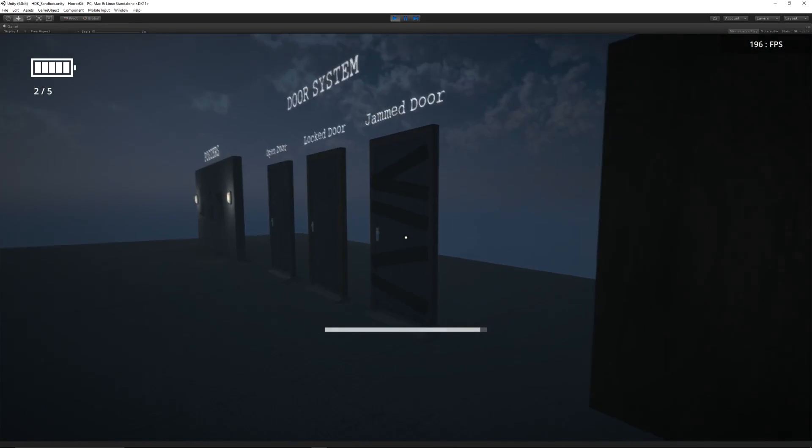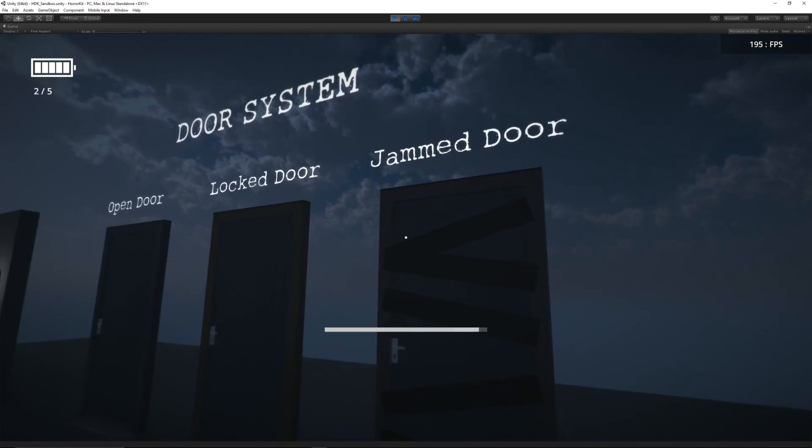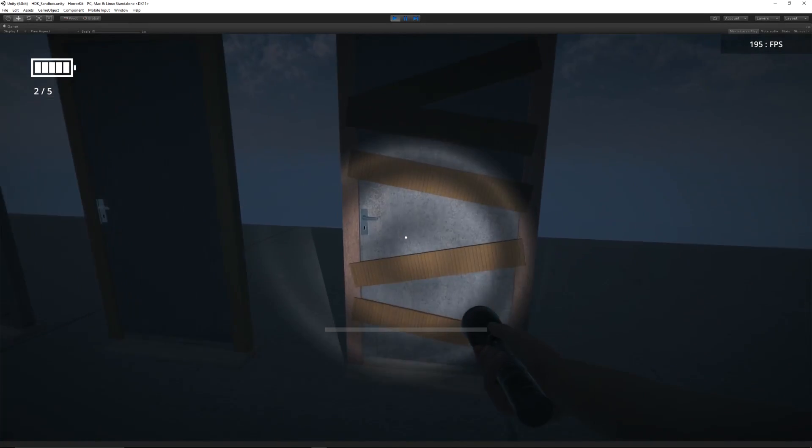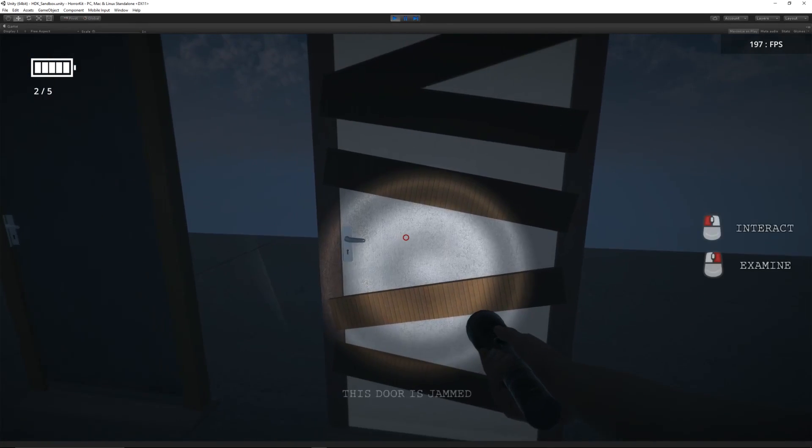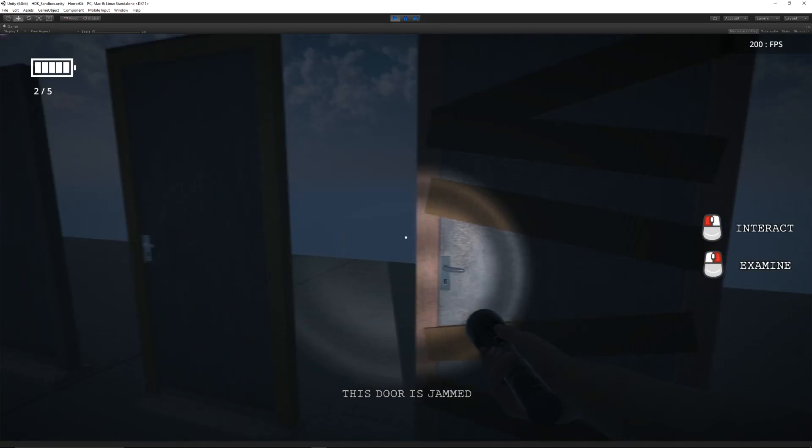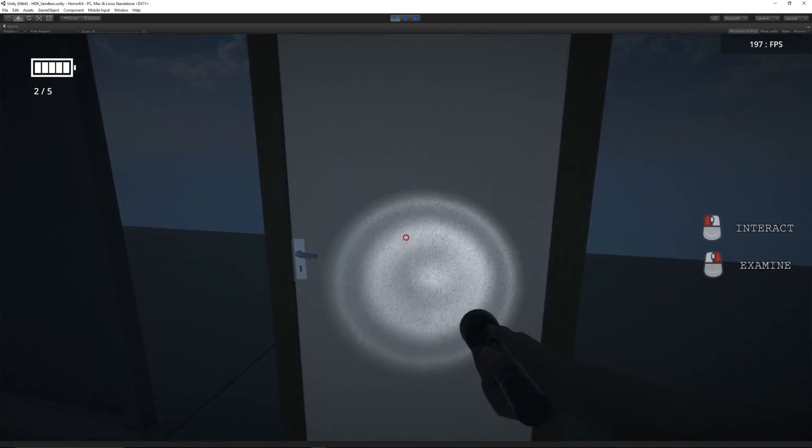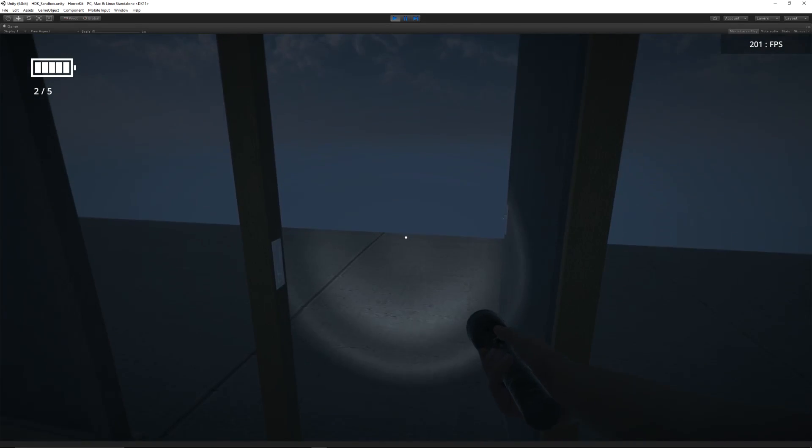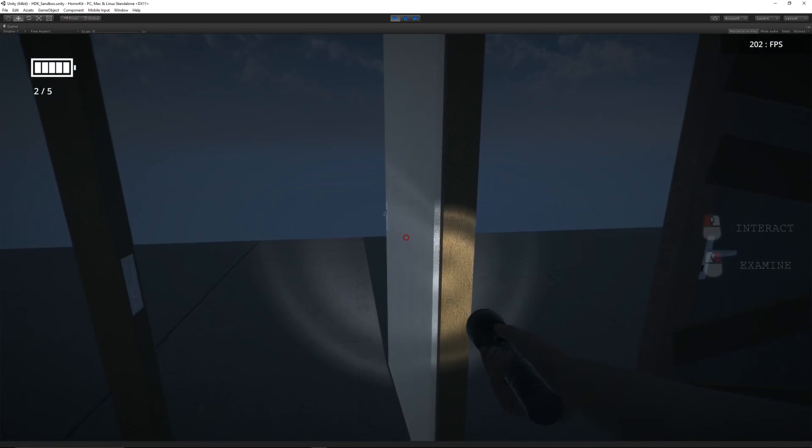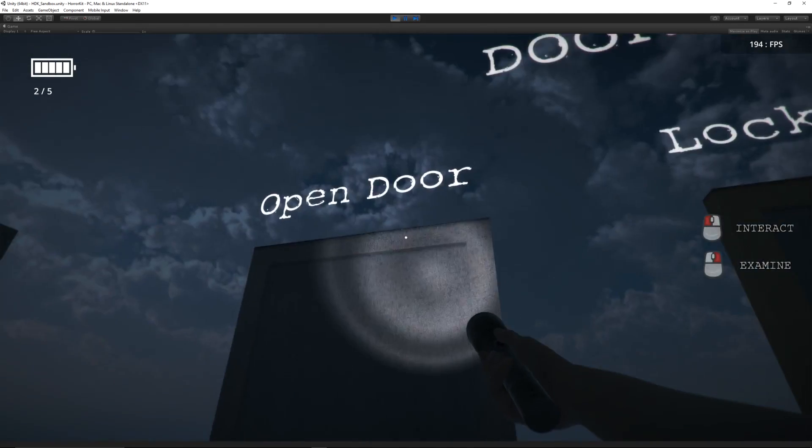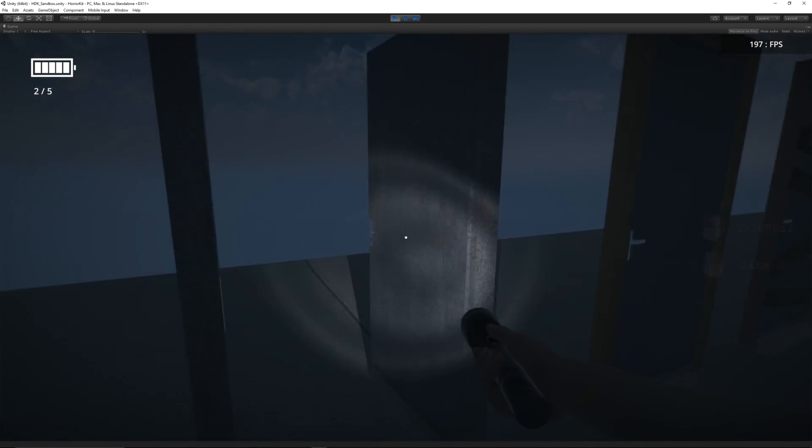We've got normal flickering lights, we've got a selection of doors. There's a jammed door—when you left click it'll say it's jammed. We'll have a door which is locked, and I opened it because I had a key, and just normal doors.